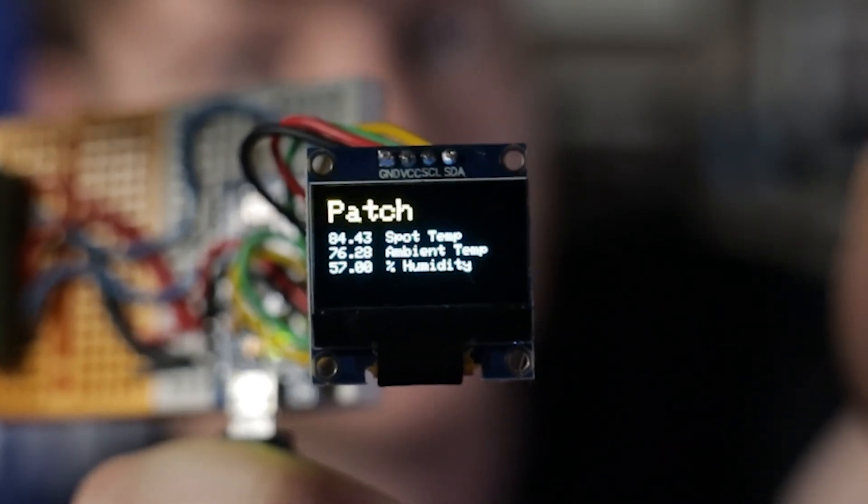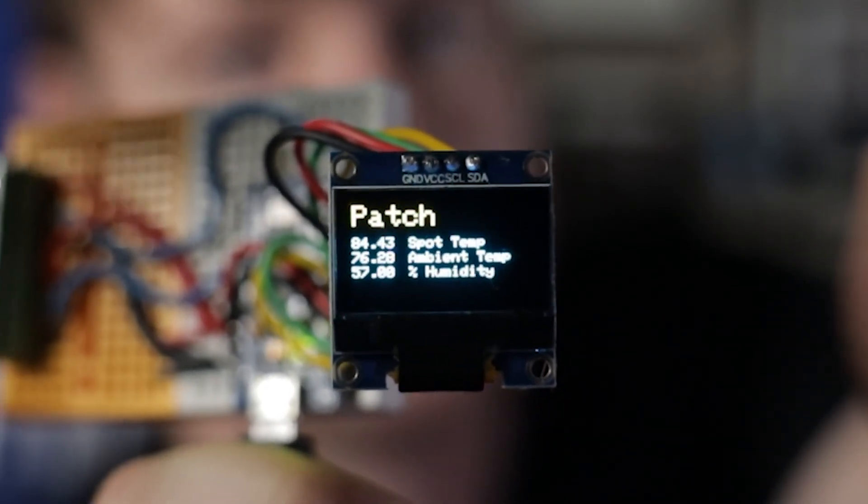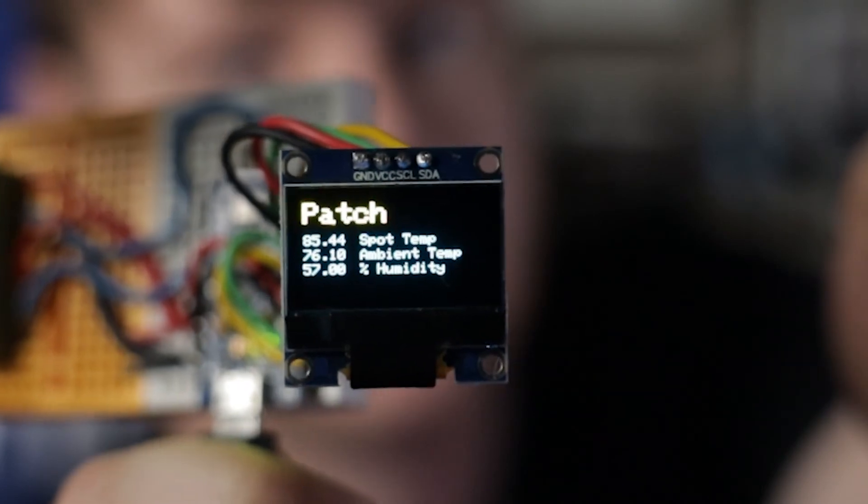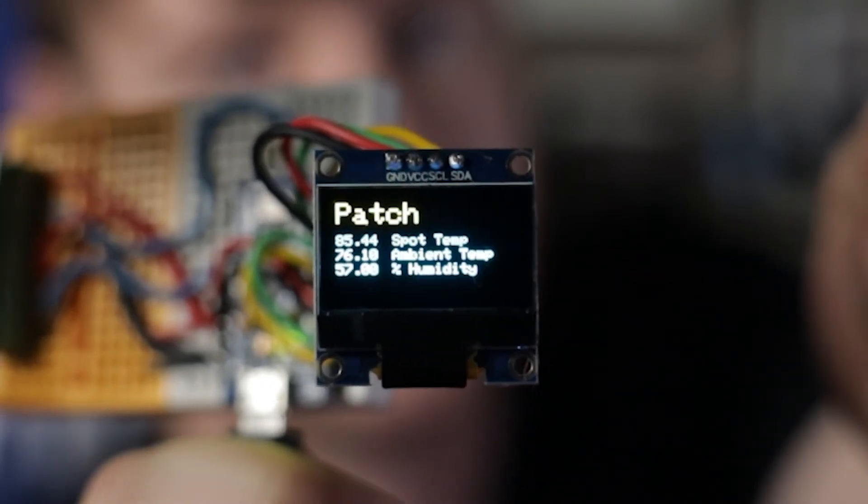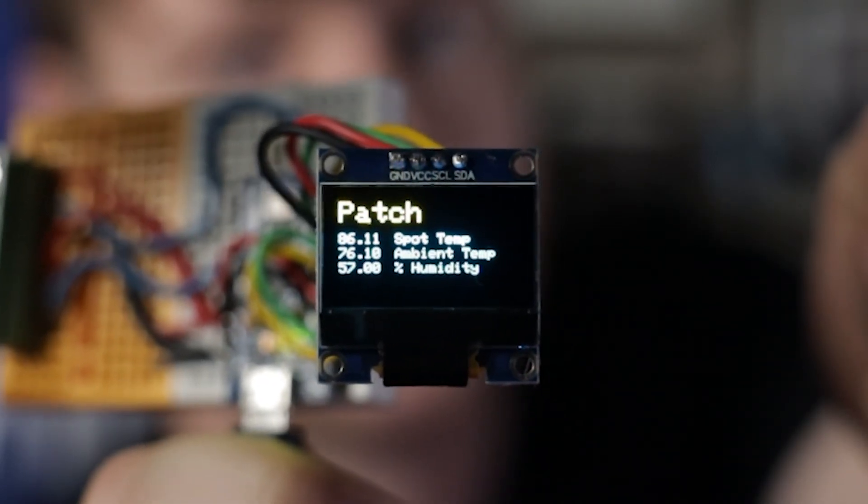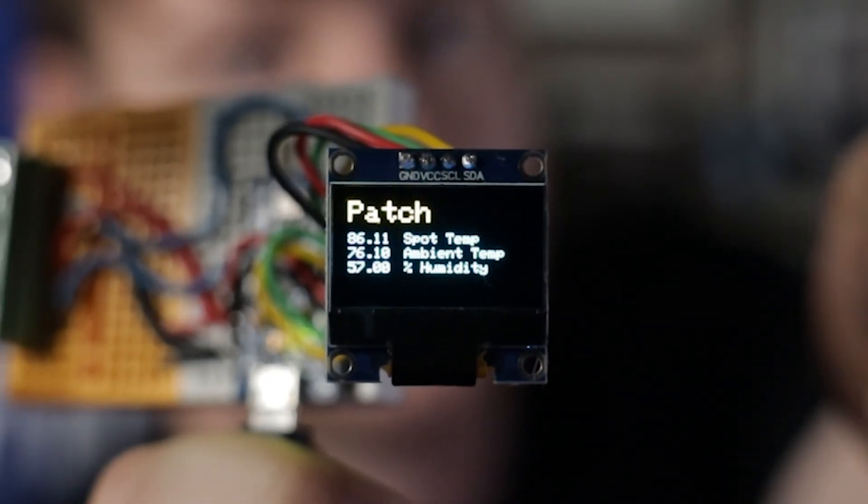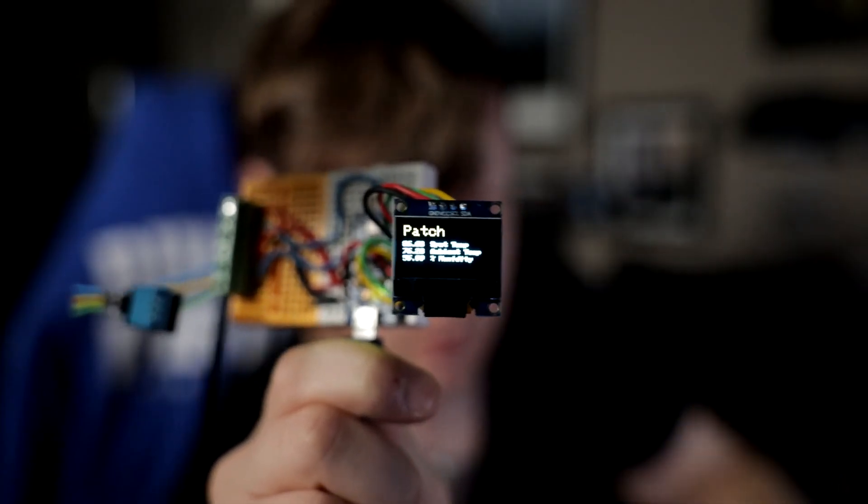So let's hold the DS18B20 and see if the temperature goes up. All right, cool. Looks like it's working.